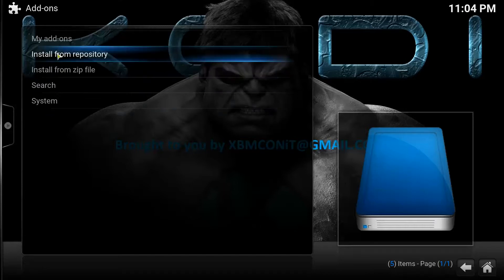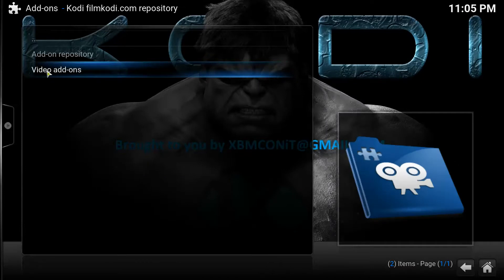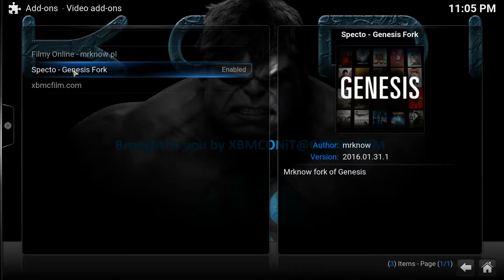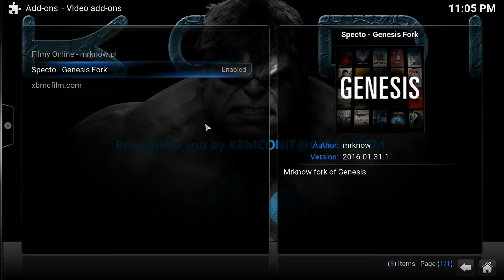Once you get that notification, go to Install from Repository. You're going to look for the repository, which is Cody FilmCody.com repository. Once you find it, click on it, then go to Video Add-ons. Click on Specto-GenesisFork and click Install. Once you click Install, it's going to start downloading the add-on, but that could easily take up to 10 minutes because the servers hosting this repository seem to be a little bit slow. That's been my experience so far.